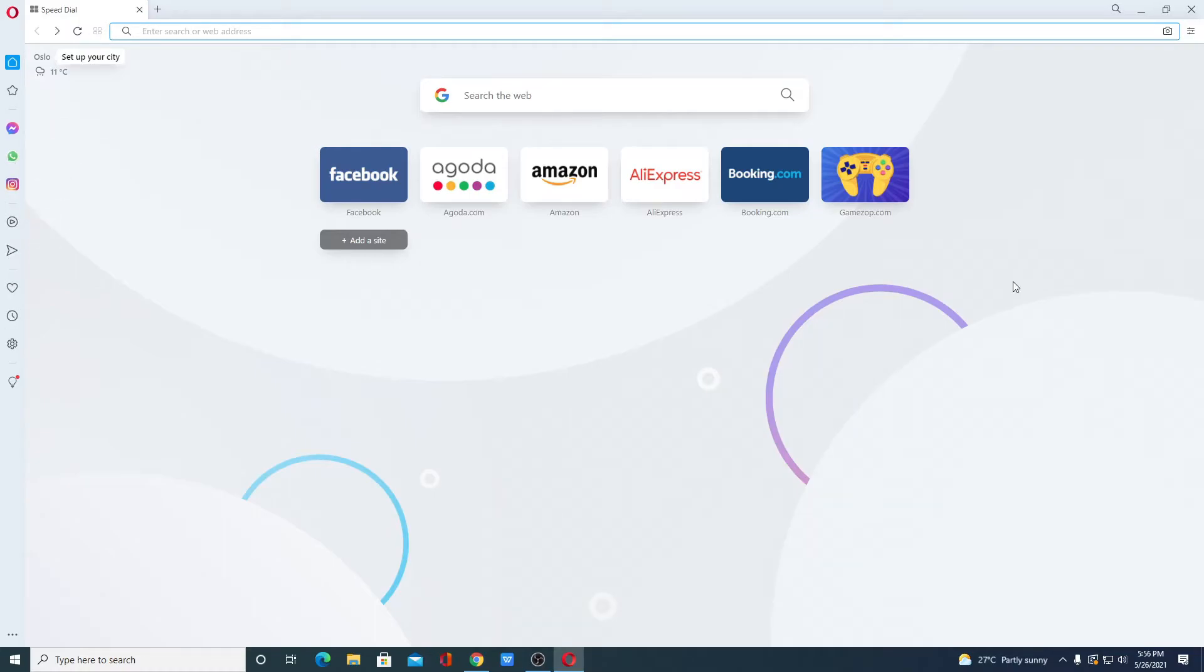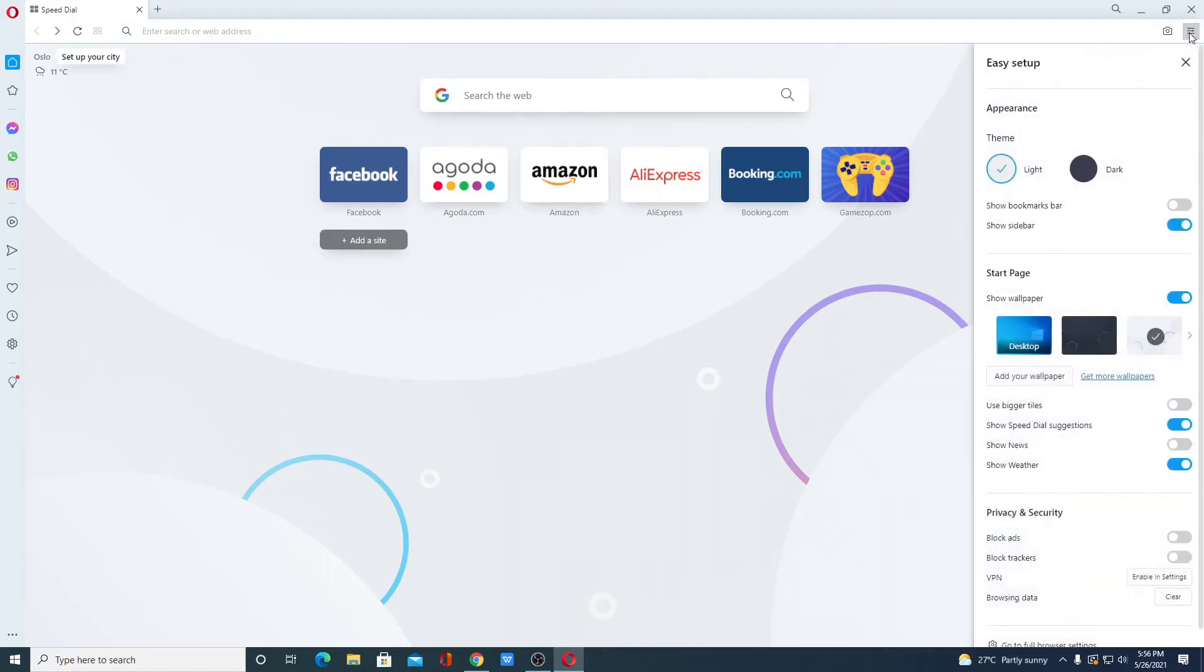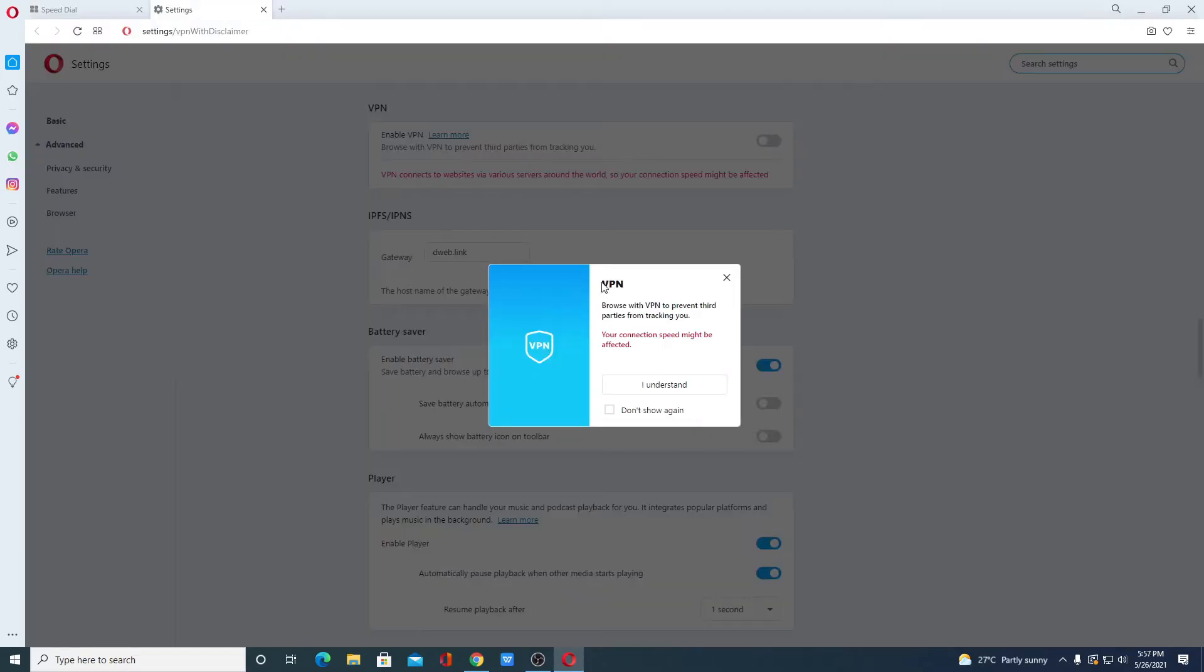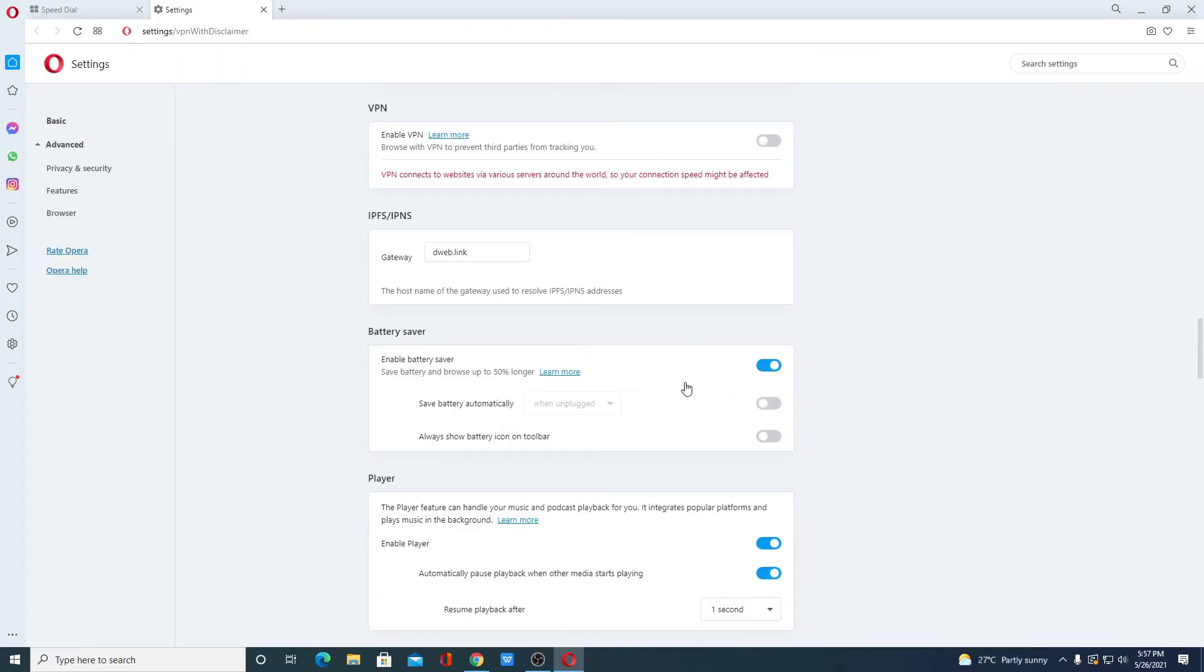Now to enable built-in free VPN and ad blocker, simply click on this setting icon. And under privacy and security, here you will find block ads and block trackers. Now to enable free VPN, simply click on enable in settings. And here we have the option to enable VPN. So by enabling VPN, your internet speed may get reduced. Now simply click on understood.